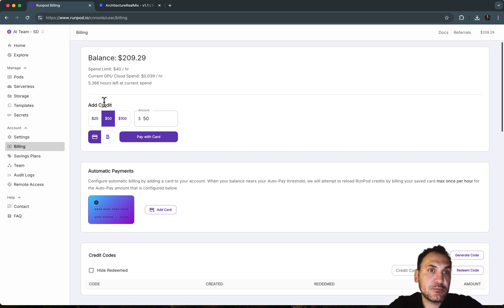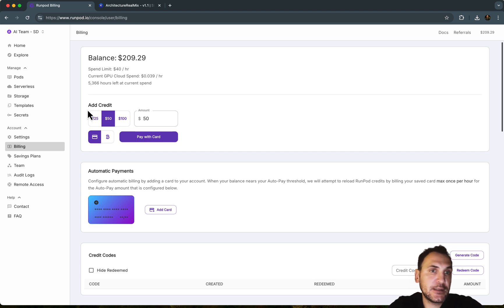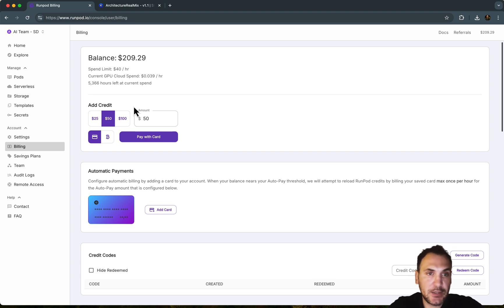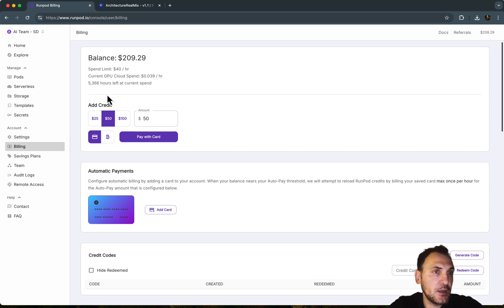So I would recommend starting slow, maybe load like $10 of credit and see how much you use. And then you can add more amount in case you want to use it more often.